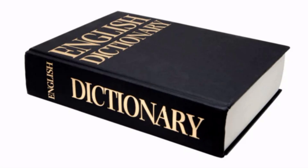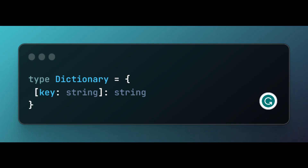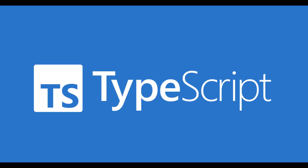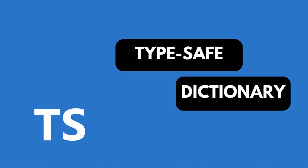A dictionary is a data structure that stores key-value pairs. The keys are unique and the values can be of any type. Dictionaries are often used to store data in a way that is easy to look up and retrieve. TypeScript, being a strongly typed language, allows us to create a typesafe dictionary, which is going to be our focus for today's video.